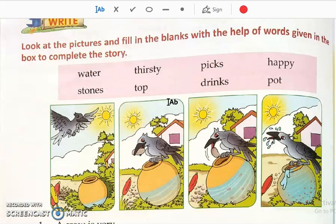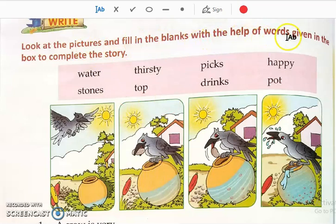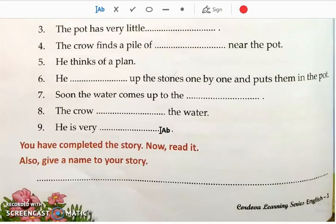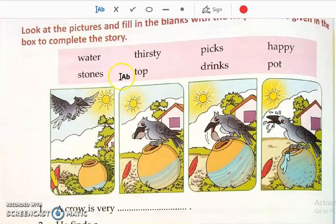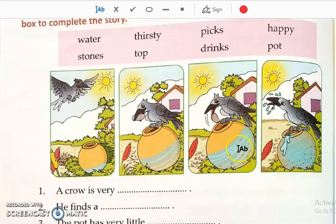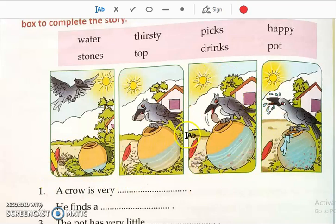Let us see the next page. This is a story: look at the pictures and fill in the blanks with the help of words given in the box to complete the story. Pictures are given, blanks are given, and the help-box words are given — we have to fill in the blanks with those words to complete the story. You all know this story — it is the story of the thirsty crow.